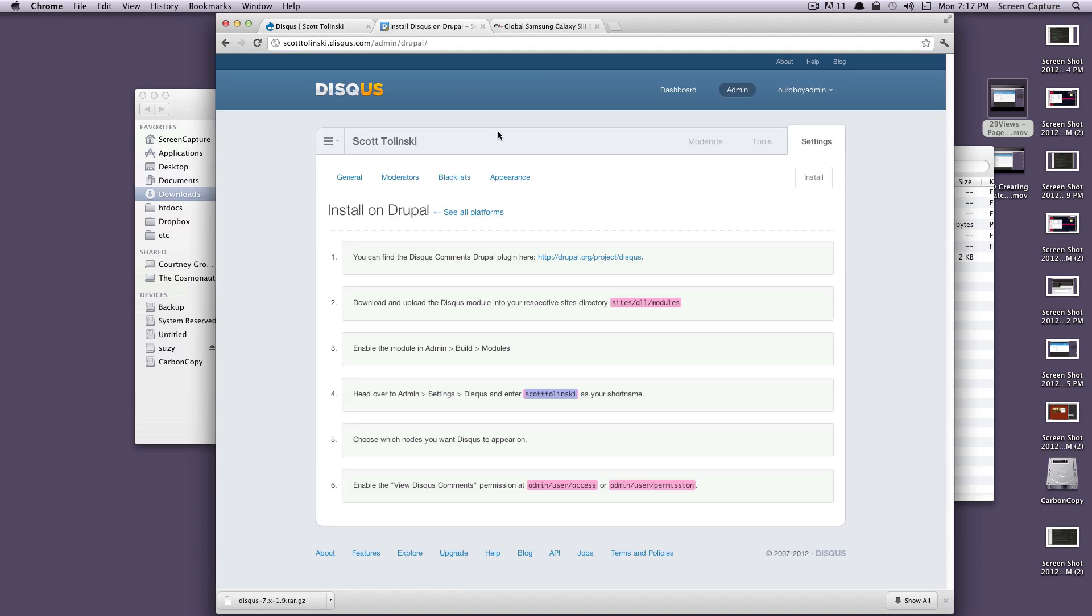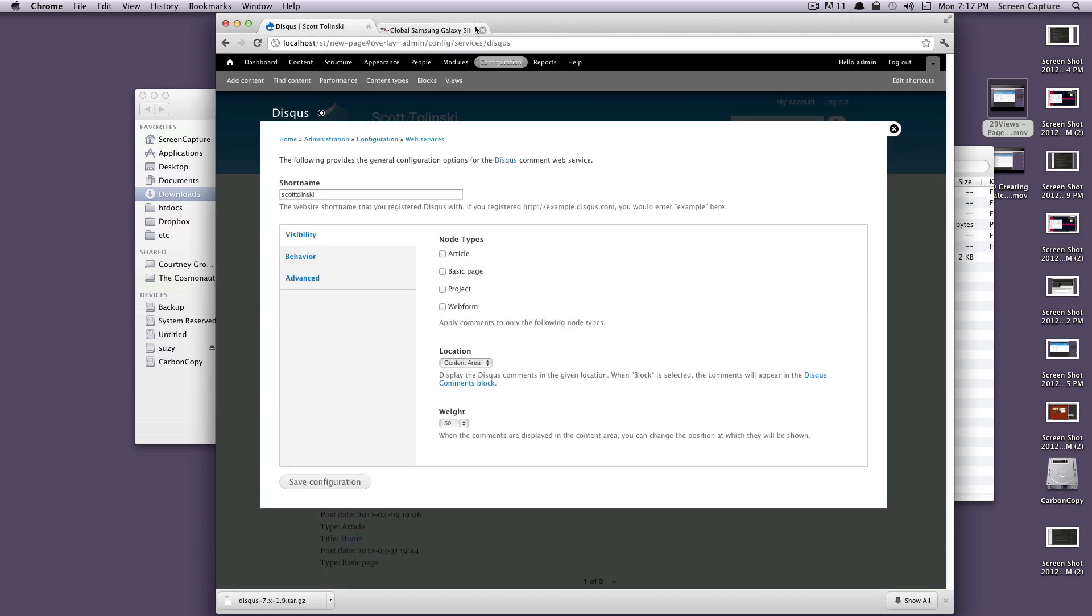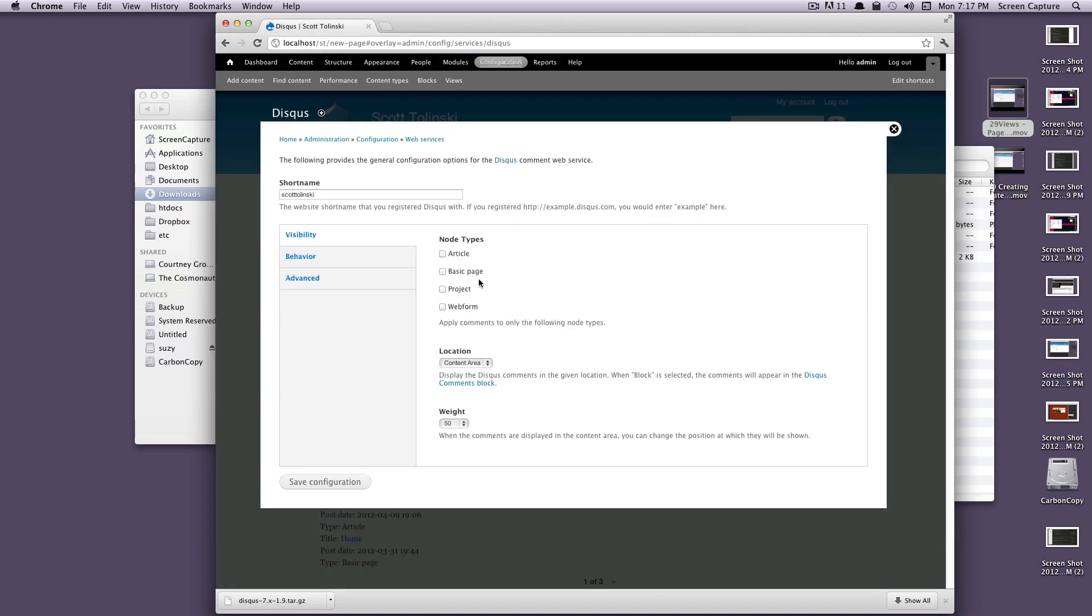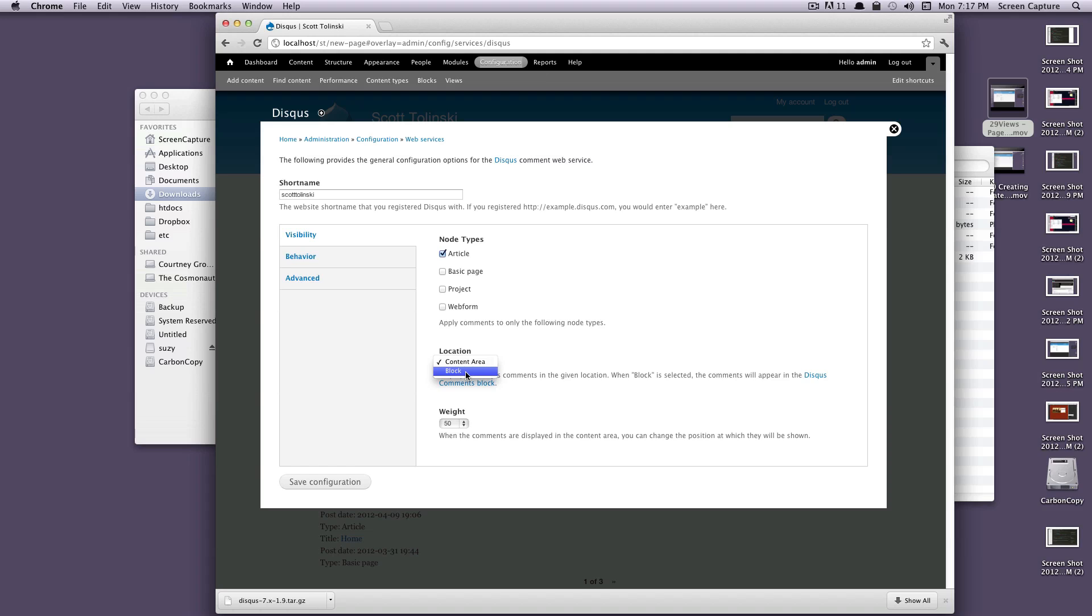Let's go back here. It says, which nodes do you want Disqus to appear on? And then you can just enable Disqus commenting permissions. So let's close out of these. We want these Disqus comments to show up on our articles, which are really our blog posts, and we want to show them in the content area.